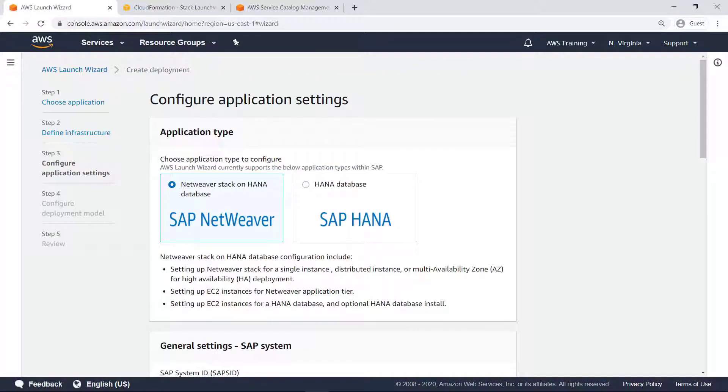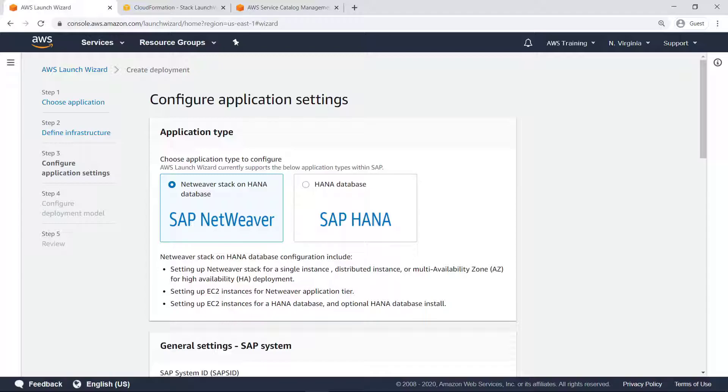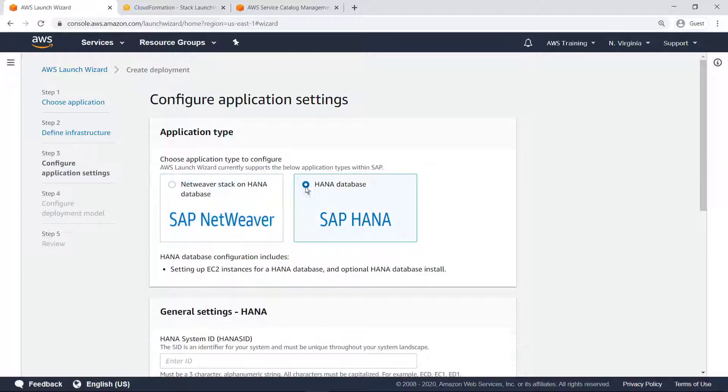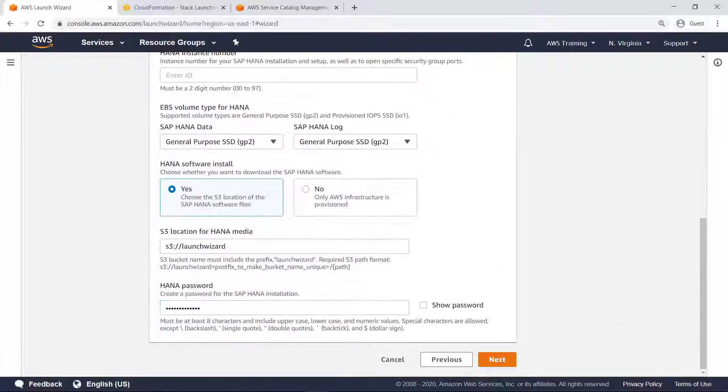Launch Wizard supports deploying SAP NetWeaver on HANA and HANA databases following SAP and AWS best practices. As the SAP admin deploying a HANA database, we'll choose SAP HANA and provide information such as the HANA system ID, instance number, and storage type.